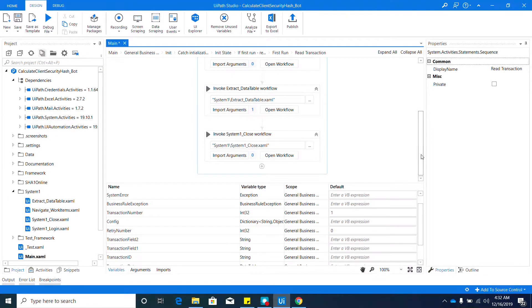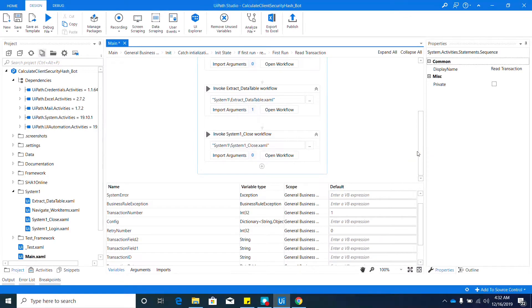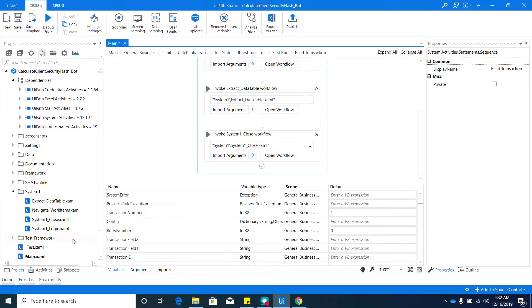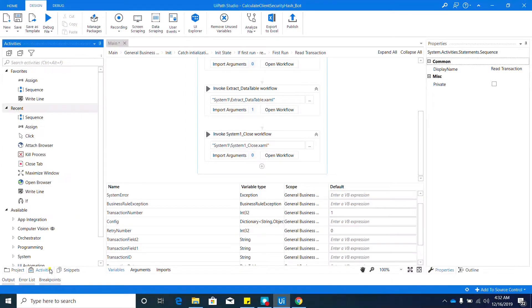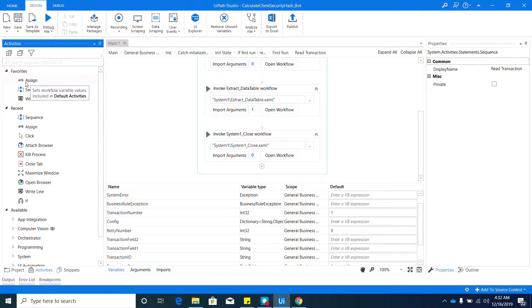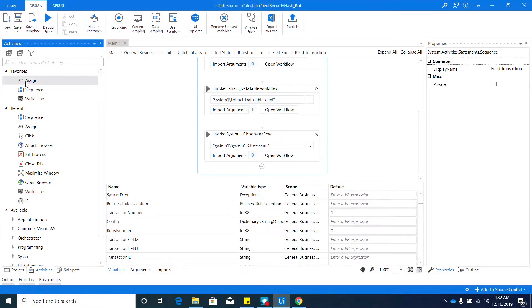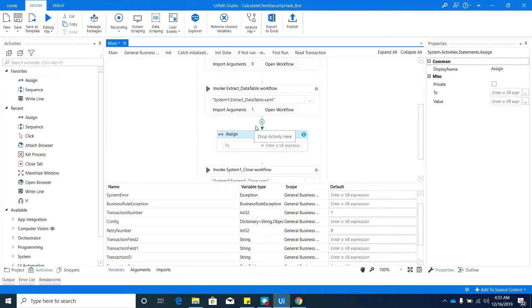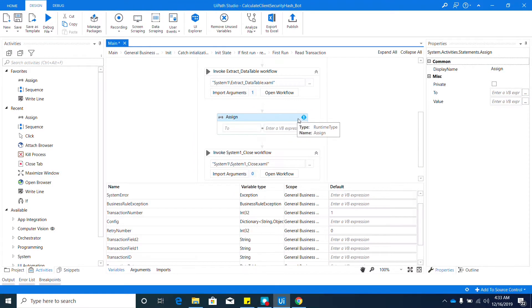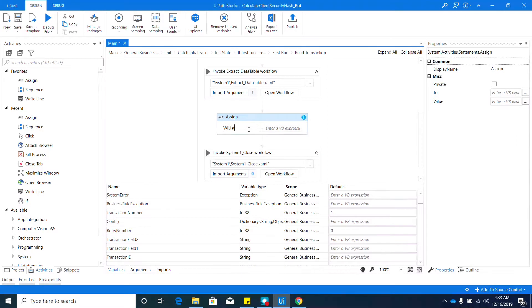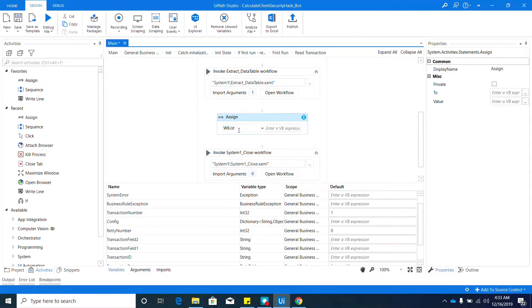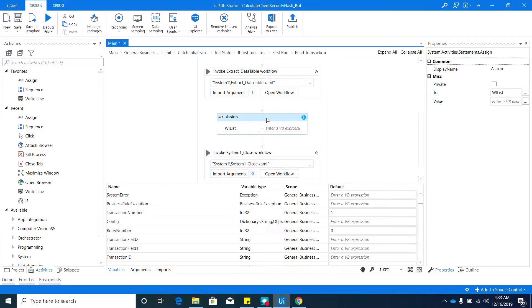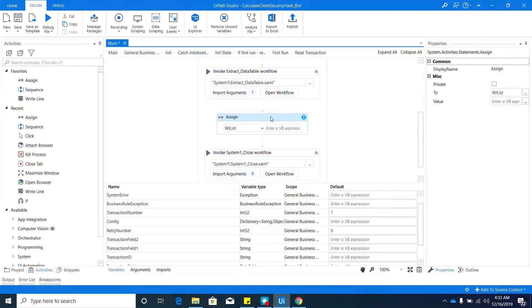We need to add an activity, and that should be an Assign activity. Go back to Activities panel, search for 'Assign', and drag it in between Extract Data Table and System One Close. We need to assign all the calculate client security hash data to the WI_List variable by filtering the extracted data table. To do that, let's go to the Properties and expand the value box.